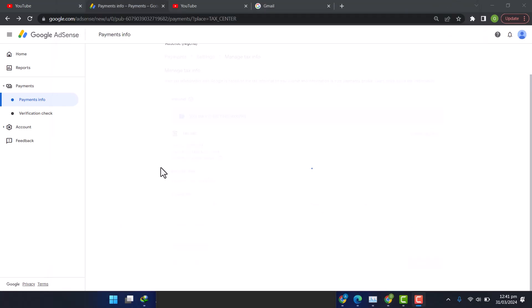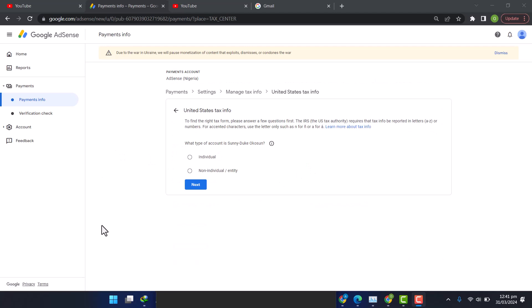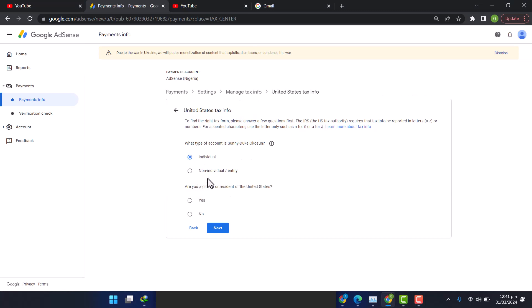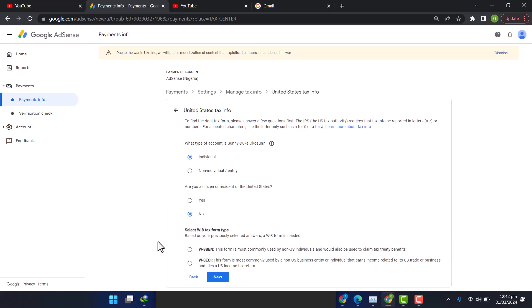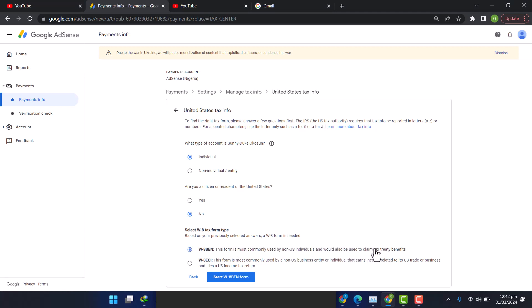So I've inputted my password. It's trying to load up the tax form. It's asking me individual or non-individual. I say it's an individual tax and I click on Next. Am I a citizen? I'll say no, I'm not a citizen of the United States, then Next. This form is commonly used by non-US individuals and would also be used to claim tax treaty. I'm not interested in any tax treaty, so I'll go with the first one. Then I'll click on Start W8-BEN form.